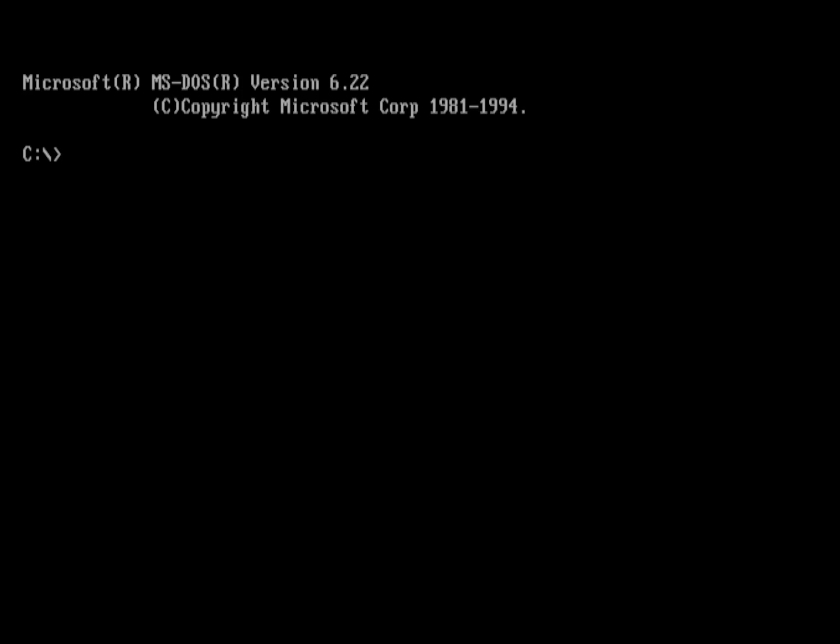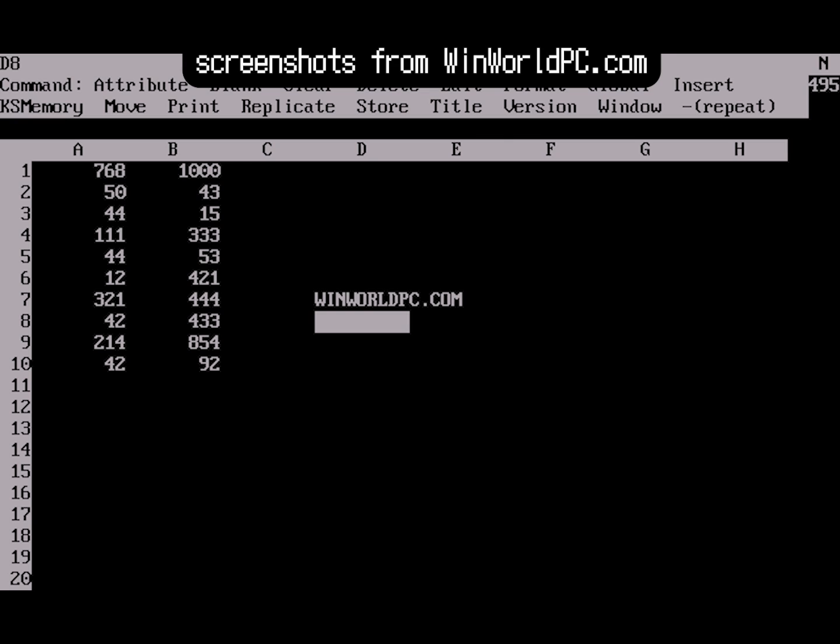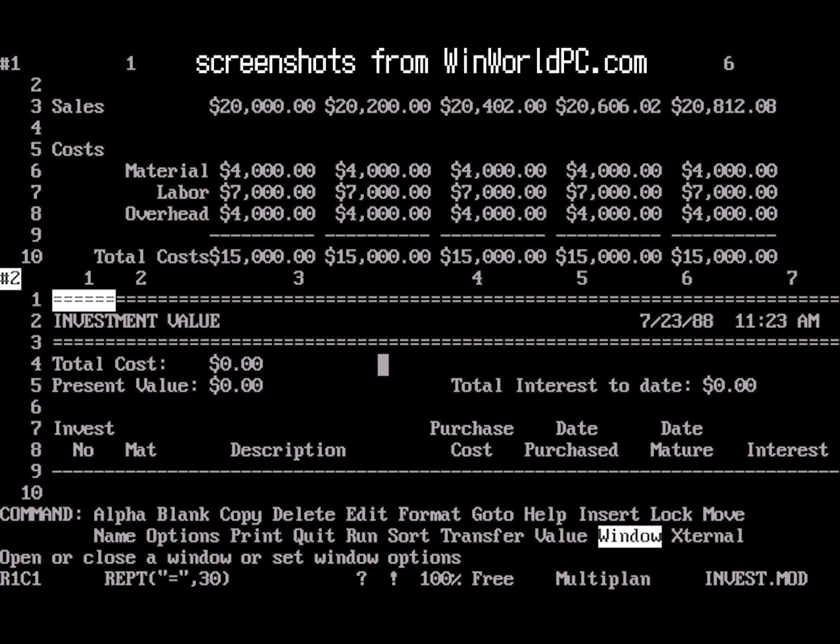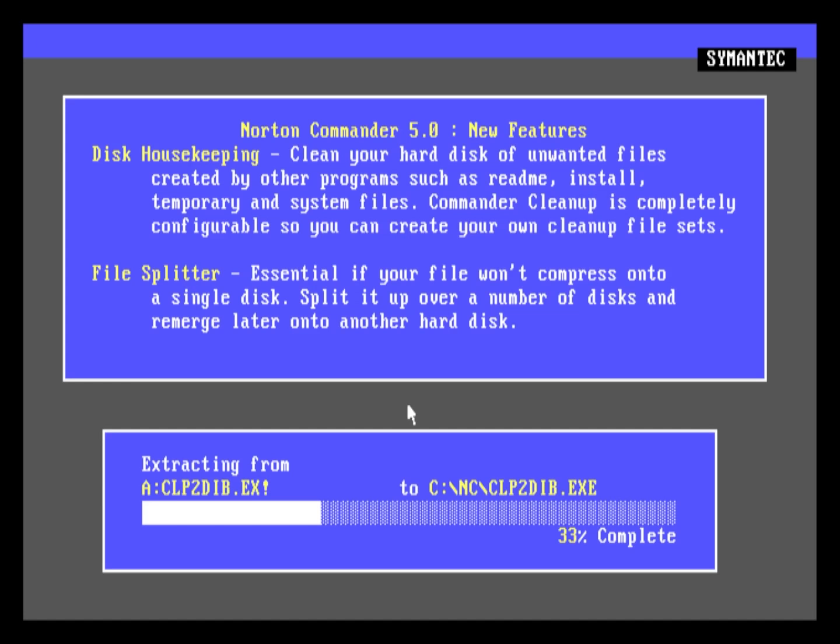Many people look at MS-DOS today and think it is just a command line, but to others, it was a canvas for unparalleled productivity, at least back in the day.